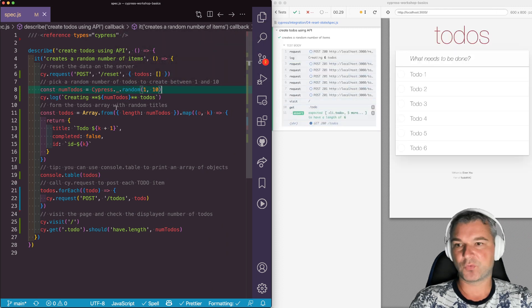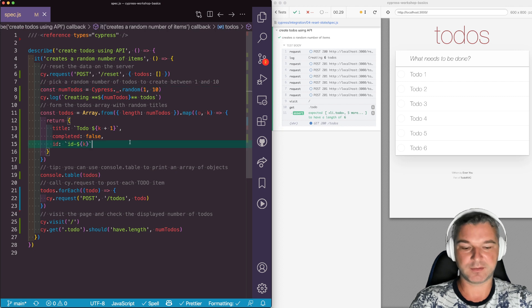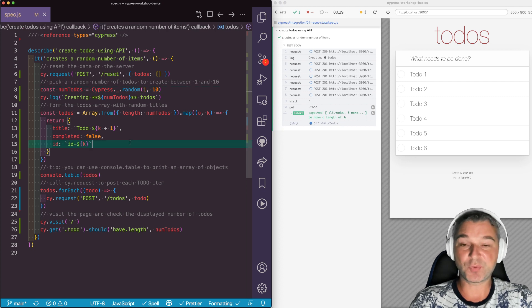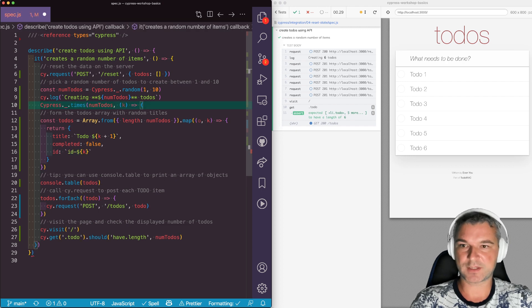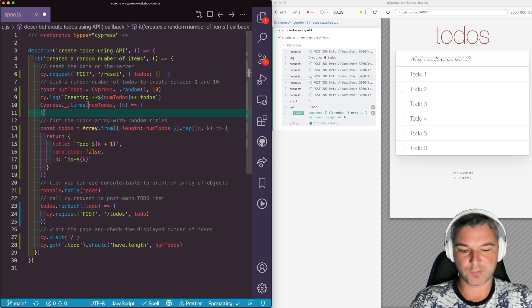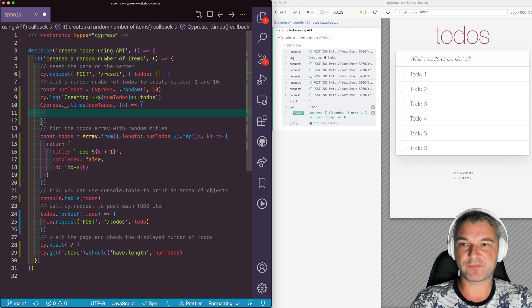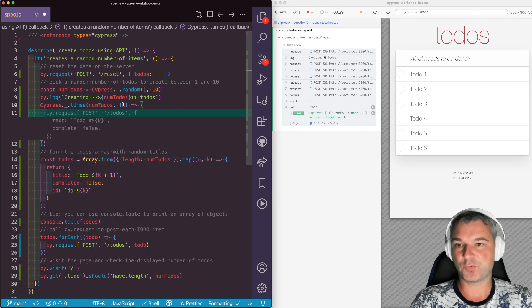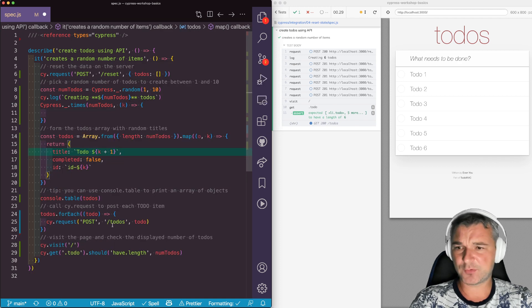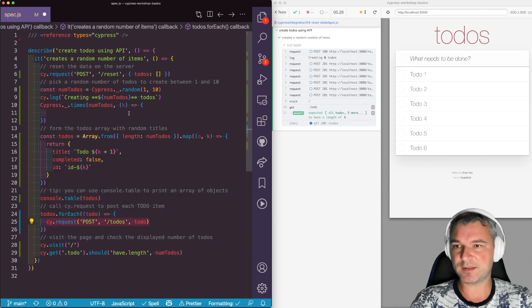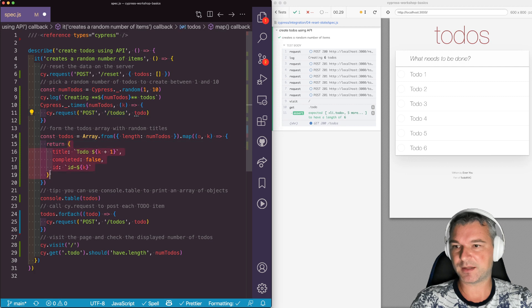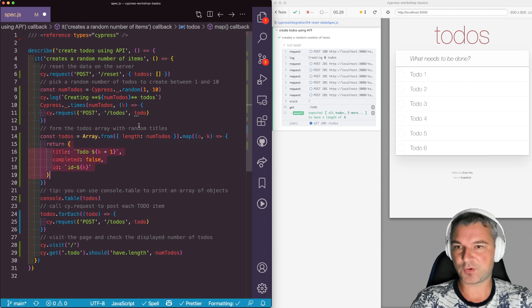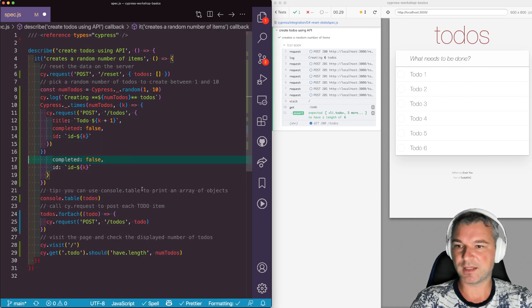Now we have to iterate and create the items and post them to the server. So we can simplify it using Lodash times method. Just like this. So this method calls the callback function with the index this number of times. And now if we're using cy.request, it's so easy to actually take and form this item inline because the code is just so small.